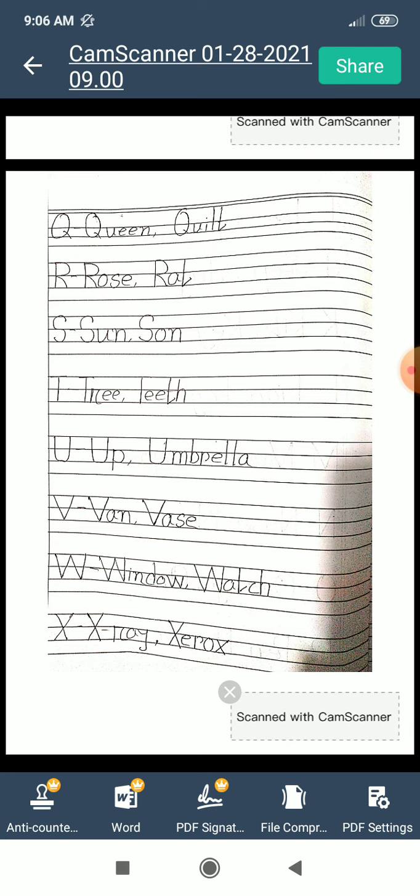V for van. V for vase. W for window. W for watch. X for x-ray.